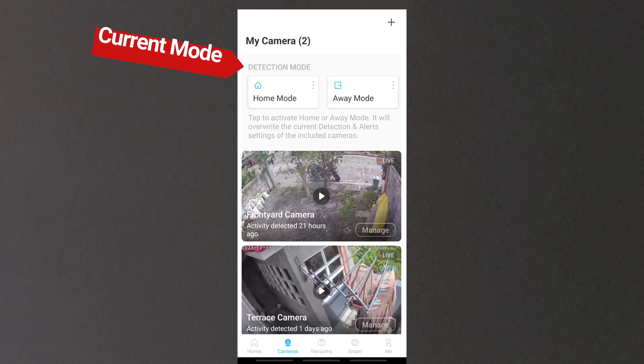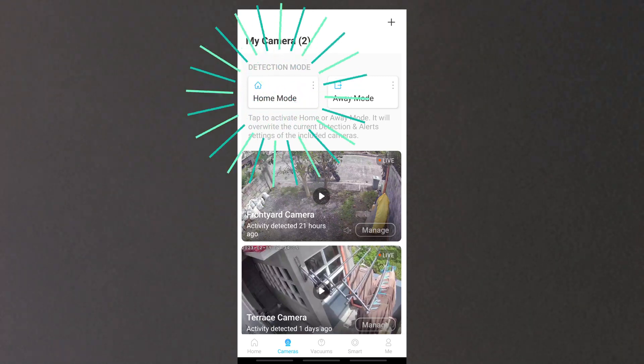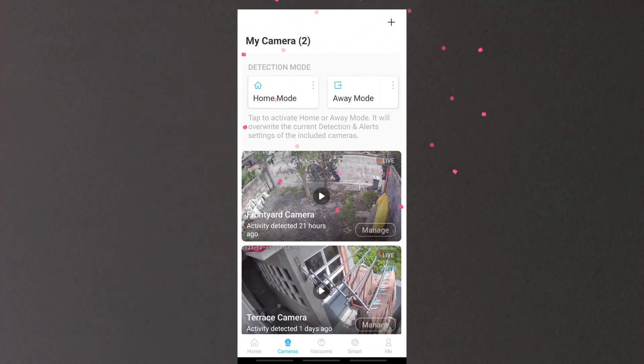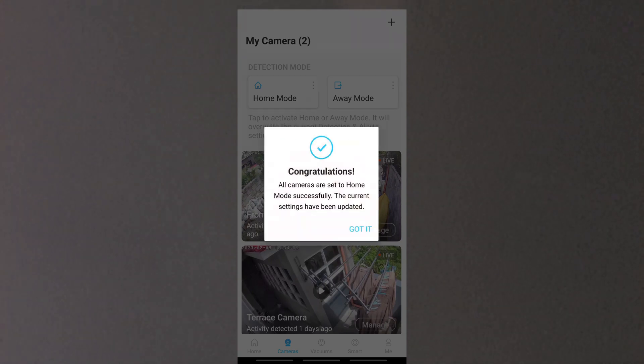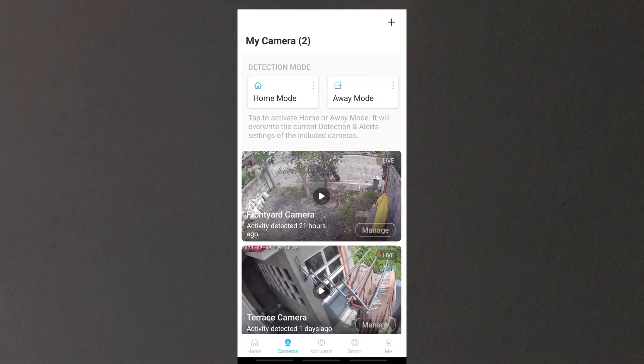Under the Cameras tab, the current mode of the cameras is shown. It says detection mode. And you can now set your status whether you're at home or away. Tapping home mode will show your present setting while away mode is the default set by Tapo which you can change of course.